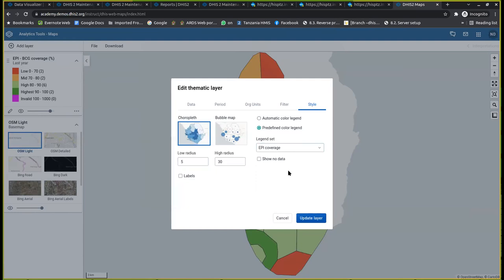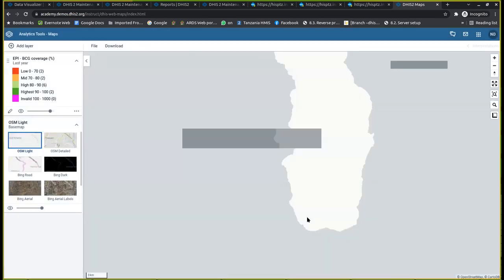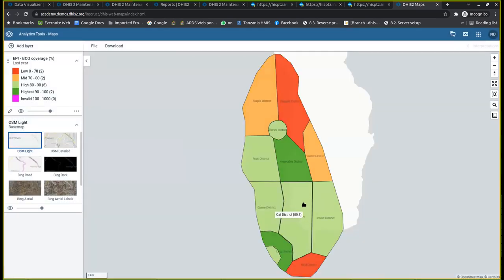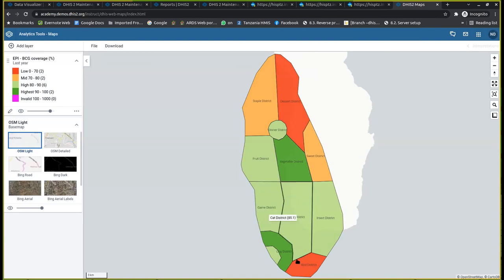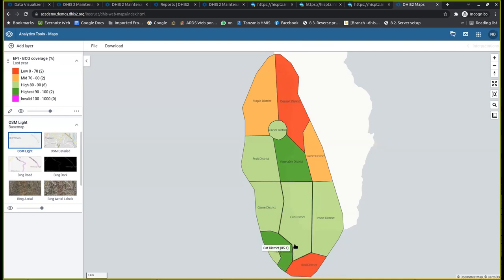Another option is that you can also choose to show labels. For example, you can include the label if you want to know the performance of each district by name. It will give you, for example, this district here which was highest, it was a vegetable, and this one here which was a dog, and different locations that you can see.